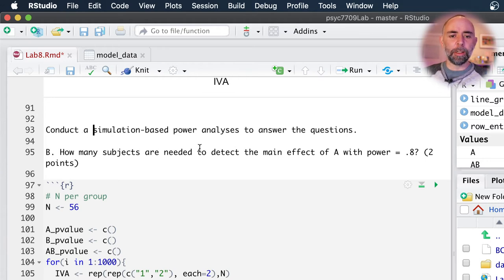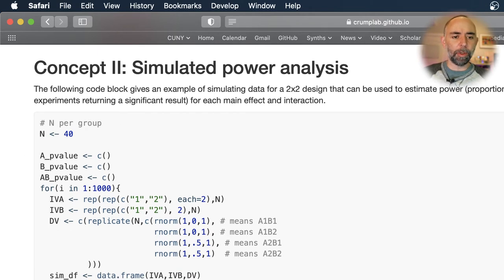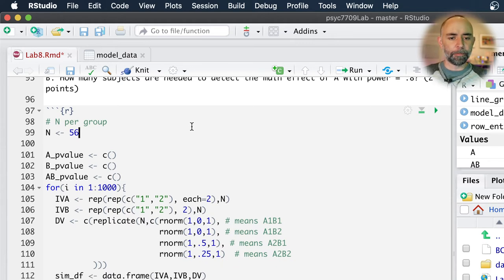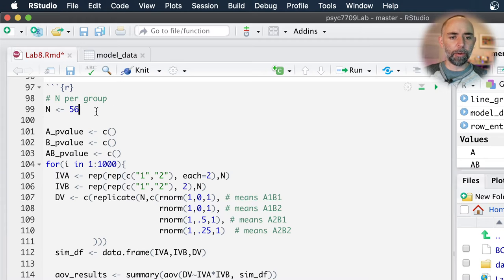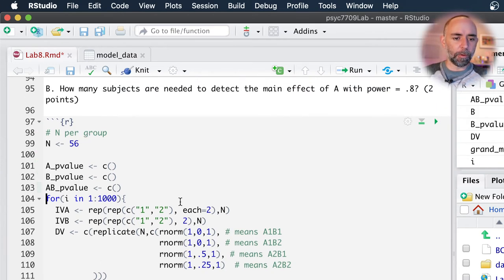Moving on: conduct a simulation-based power analysis to answer the questions. How many subjects are needed to detect the main effect of A with power equals 0.8? If you go to Lab 8 to the simulated power analysis section, what we did in class was just copy this code out, which is set up to do these kinds of analyses, and brought it over here. So how many subjects are needed? Let's take a look at this. We've got an n we can assign per group — remember this is between subjects — and we've got our independent variables A and B.